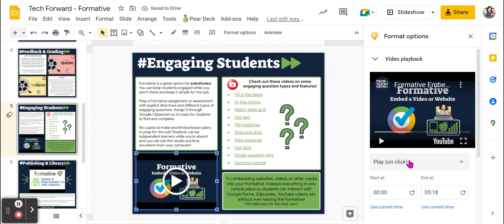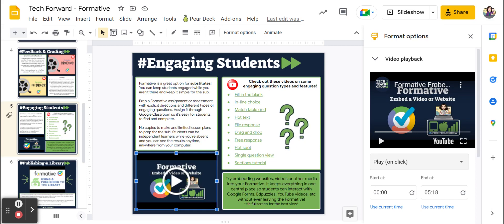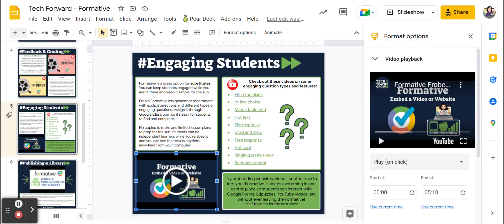The reason play on click is a problem is that when you click to advance a slide, it will automatically play the video that's on that slide. So if I've already shown the video and I've closed out of it and gone back to my presentation, and I'm ready to move on, then I click to go to the next slide and it plays again.